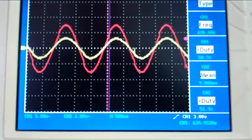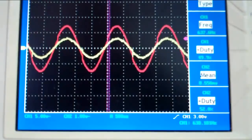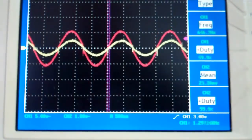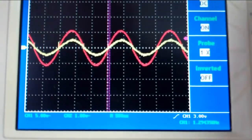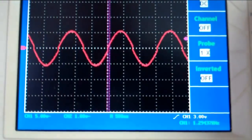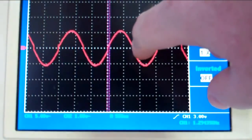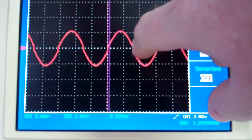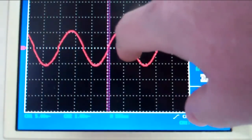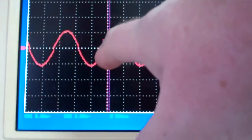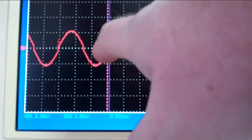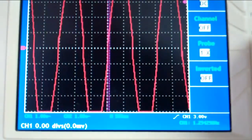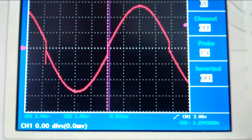If I switch channel 2 off, you can see what we're getting is the effect of the H-bridge, where it's actually switching at the zero cross on each side. There's a delay in the switch between here and here. The delay — if we try and get a bit of a read on that.